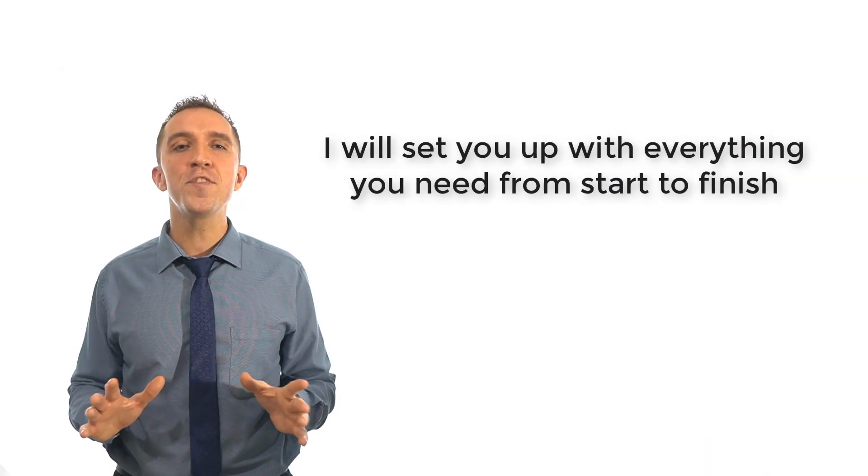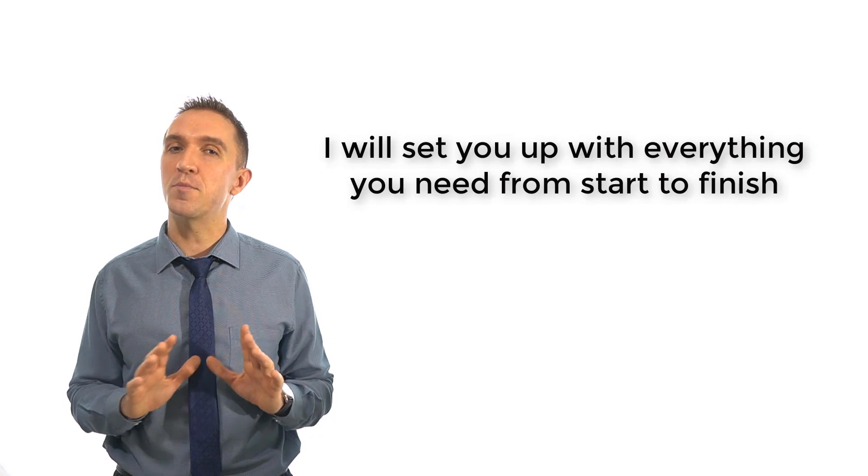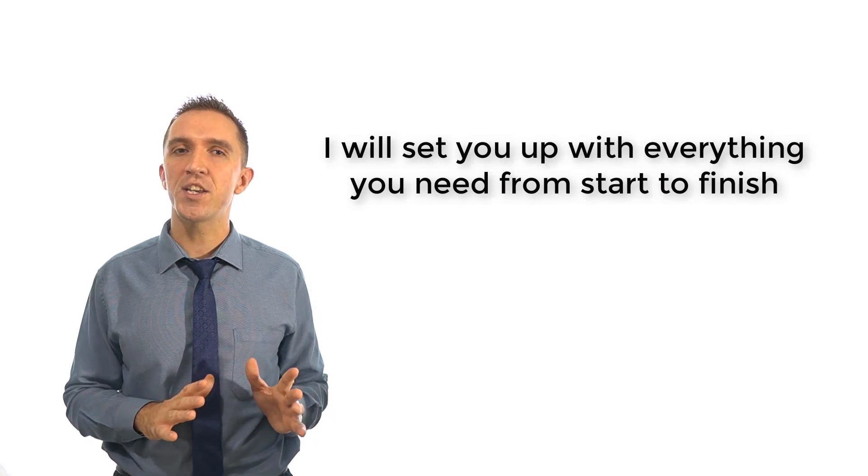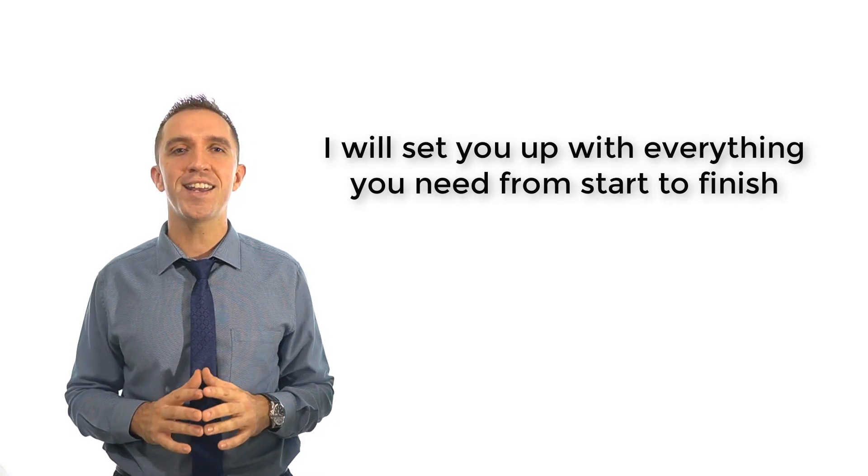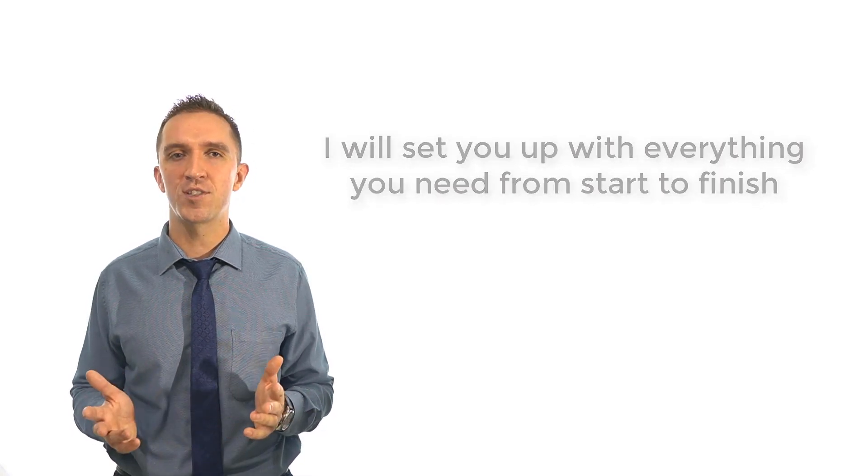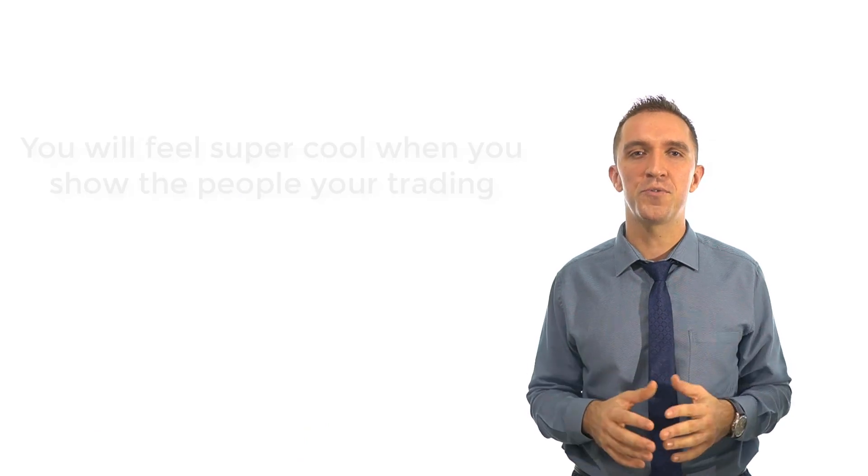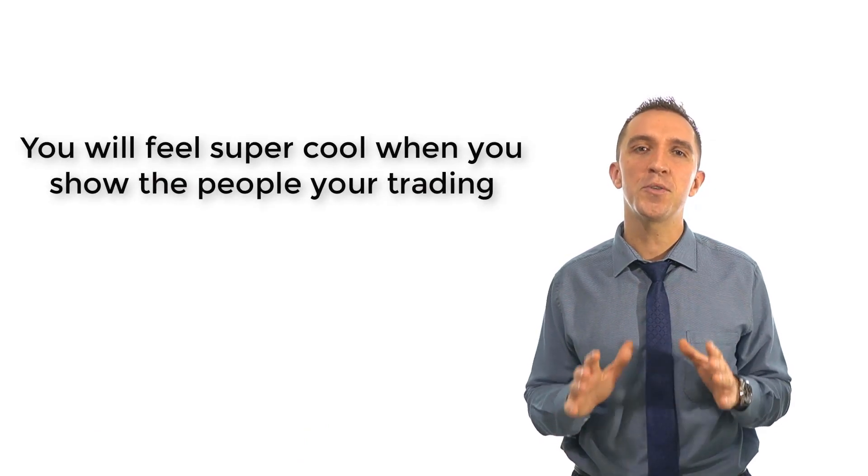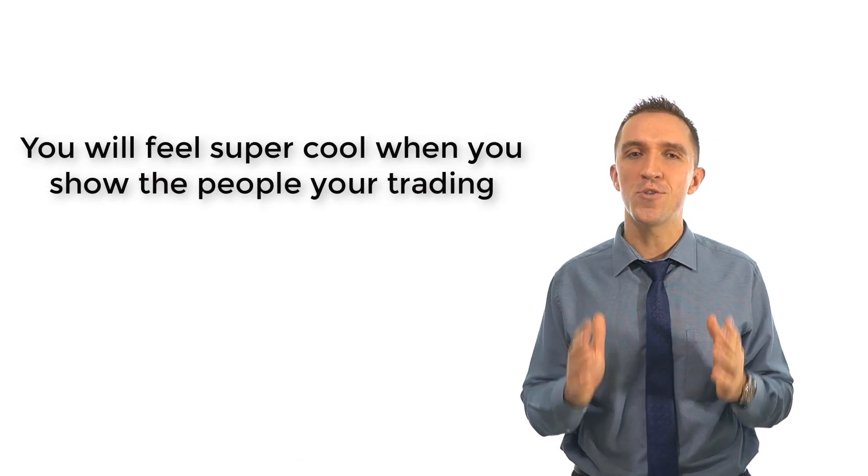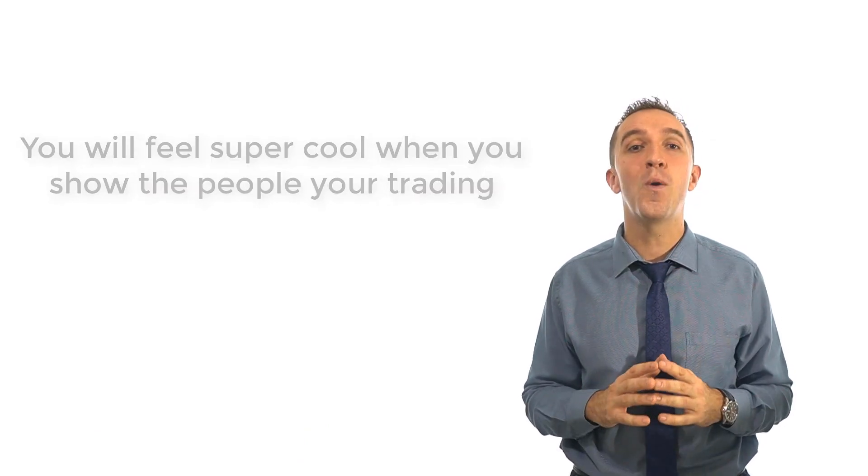Best of all, I will set you up with everything you need from start to finish to get started on trading with robots. Second best of all, you will feel super cool when you show people your trading while you are spending time with your friends, working out in the gym or just relaxing. Once you create the robots, they will do the whole work from there.